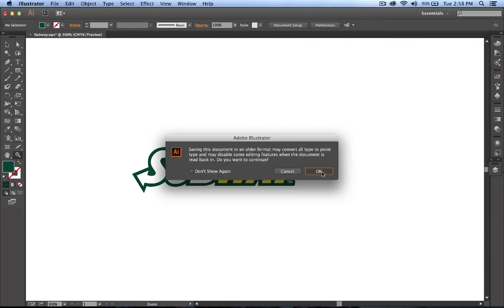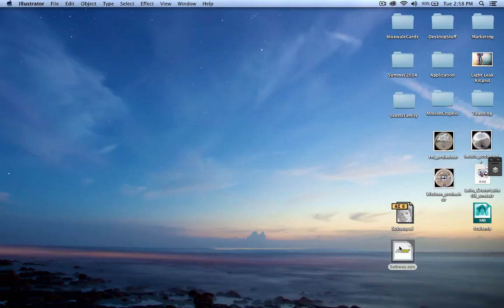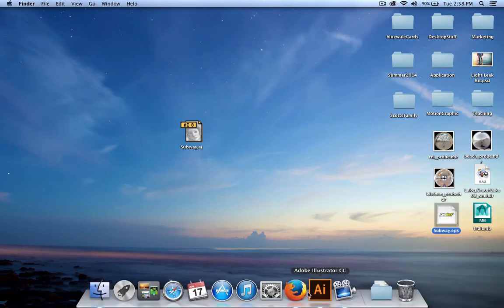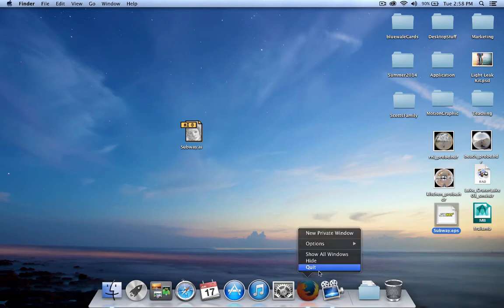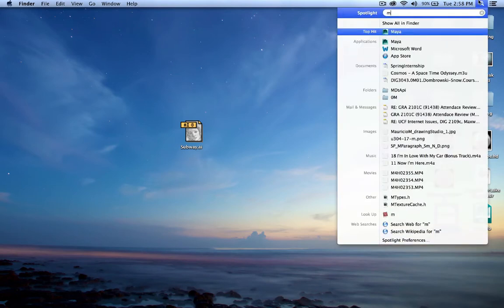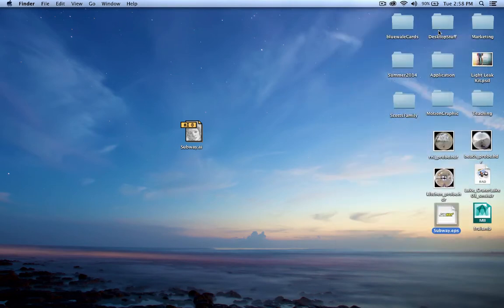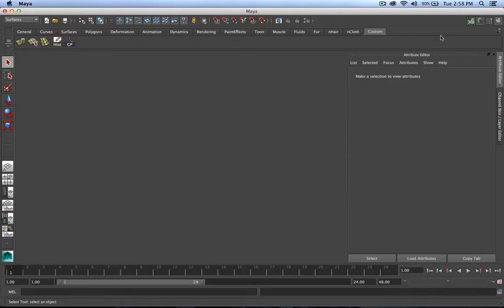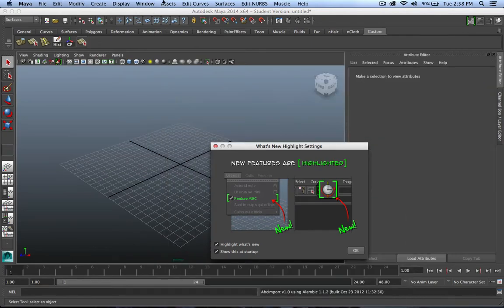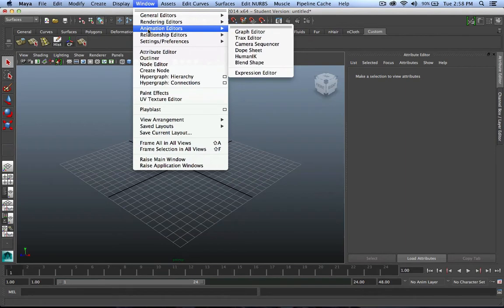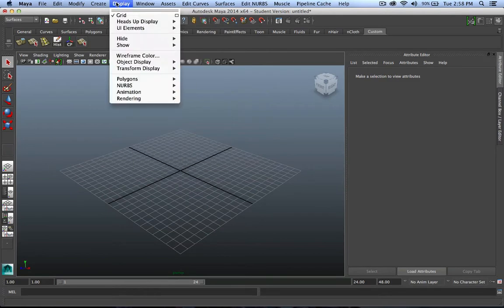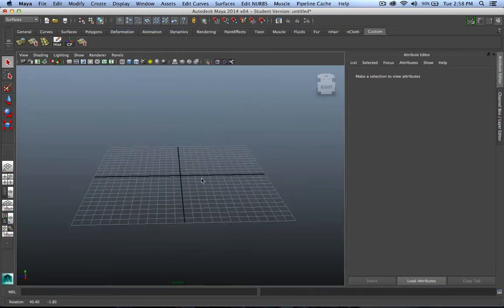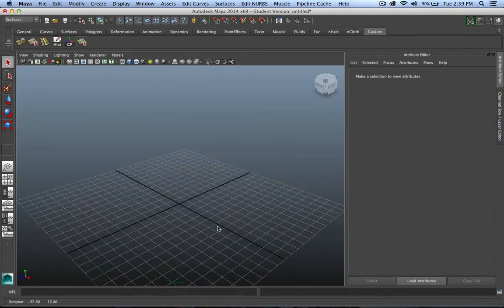I'm going to close this down and do some housekeeping here. I'm ready to open up Maya. Being that Maya is a larger program, I'm going to make sure I close down all the necessary elements. Give that a few seconds to load. I'm going to open up some window space here, go to UI elements, and I'm going to hide my time slider and my range slider. I don't really need those. And I'm ready to begin.